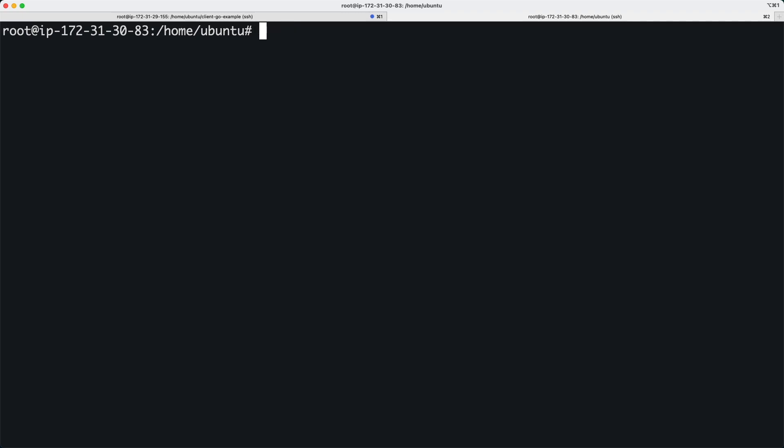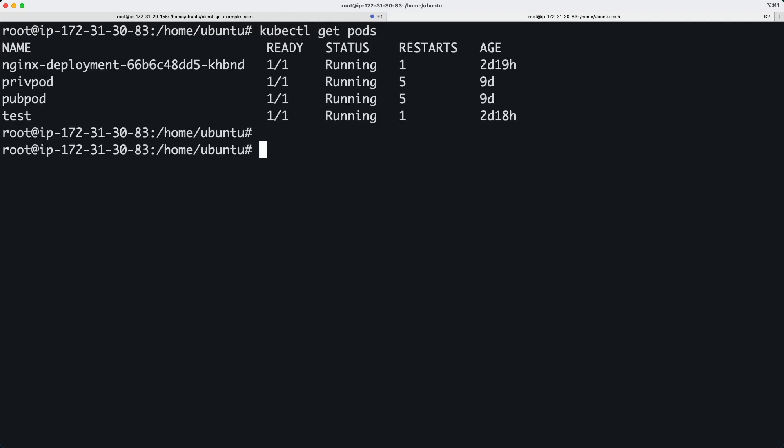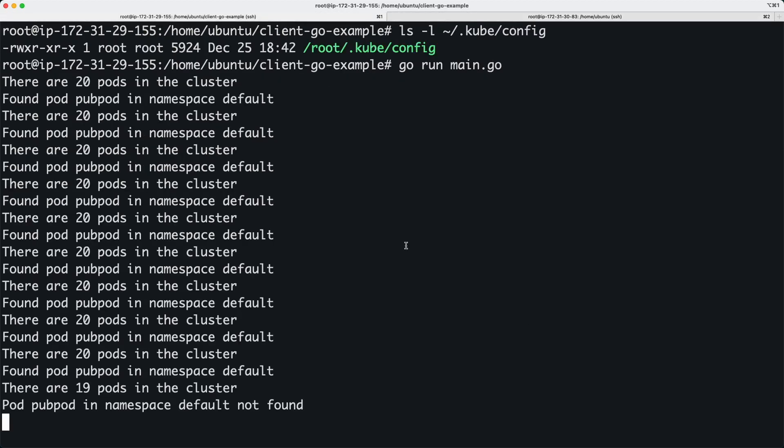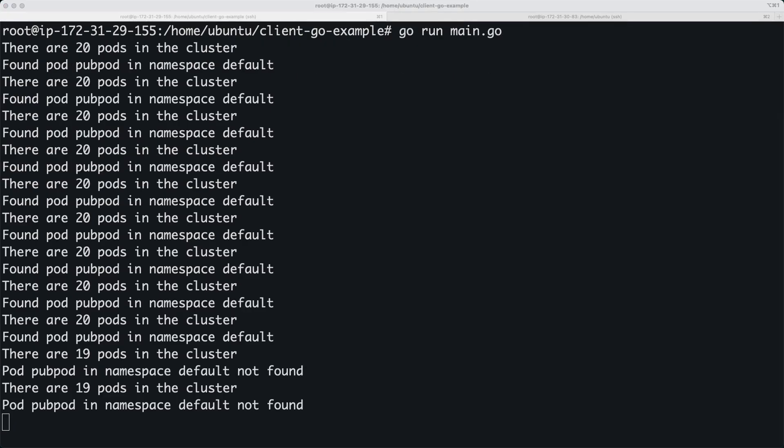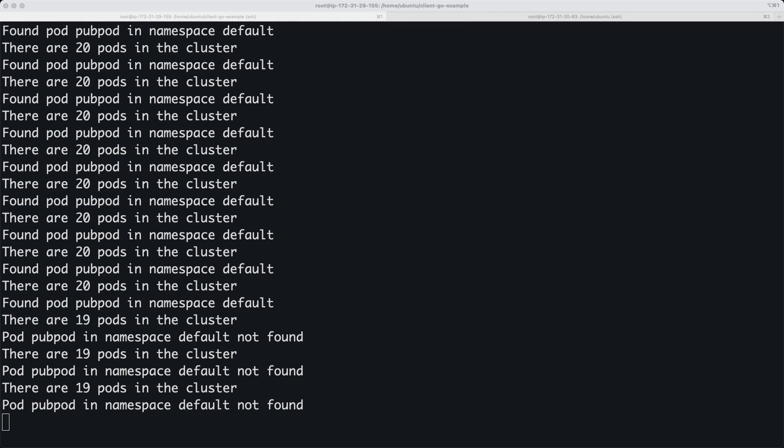Just for fun I am going to delete this pod and see if that reflects in the output of the script. Yup. All right. Awesome. So we just learned how to work with Kubernetes programmatically using client-go library.